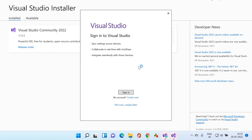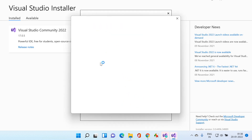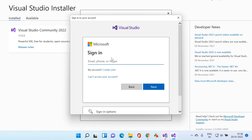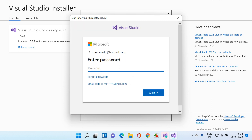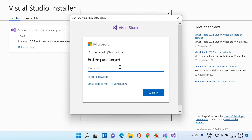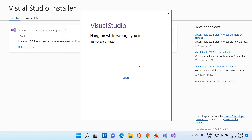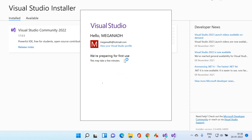For the first time, you need to sign into a Microsoft account. If you don't have one, you can simply create a free Hotmail or Outlook account. Click on Sign In if you have one, or click Create One. I'll enter my Hotmail account credentials, click Next, enter the password, and click Sign In.